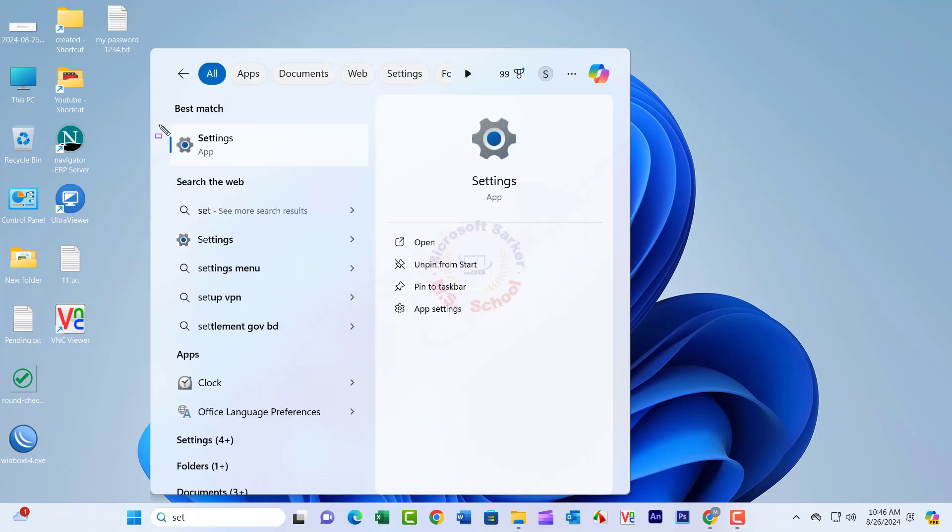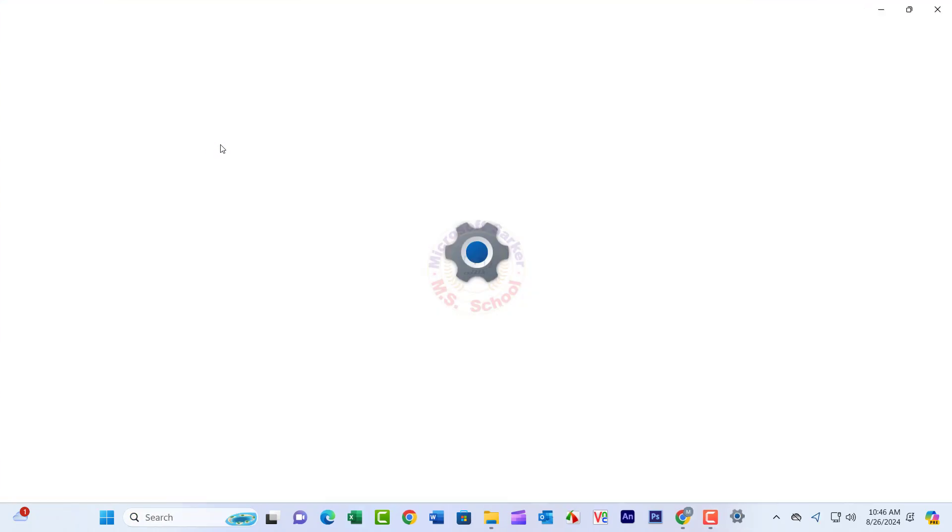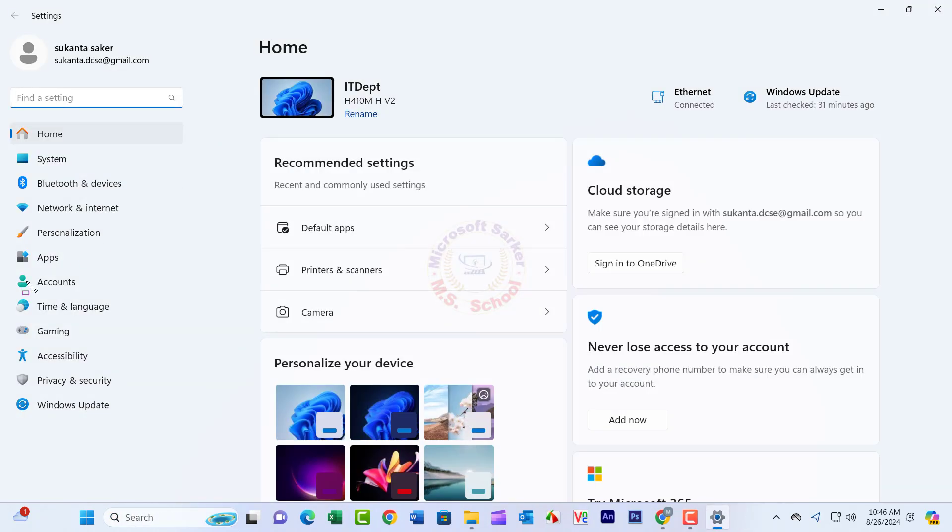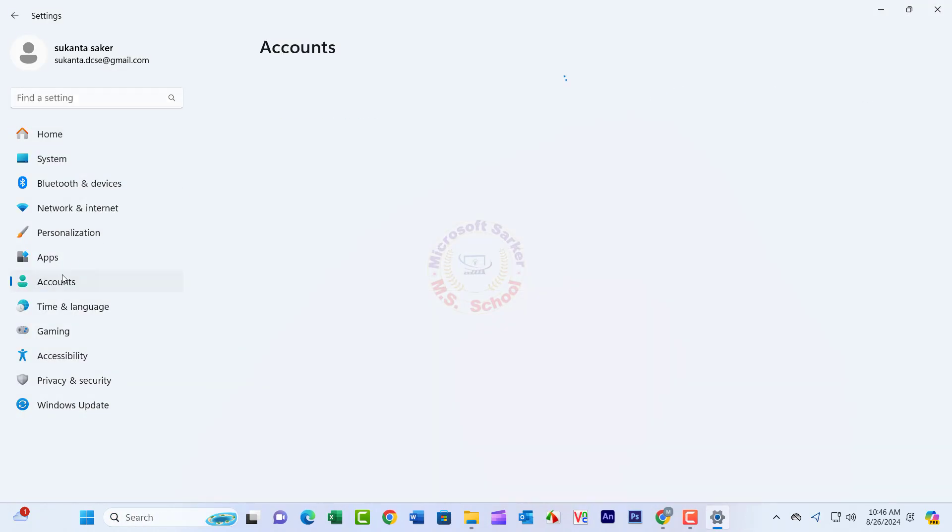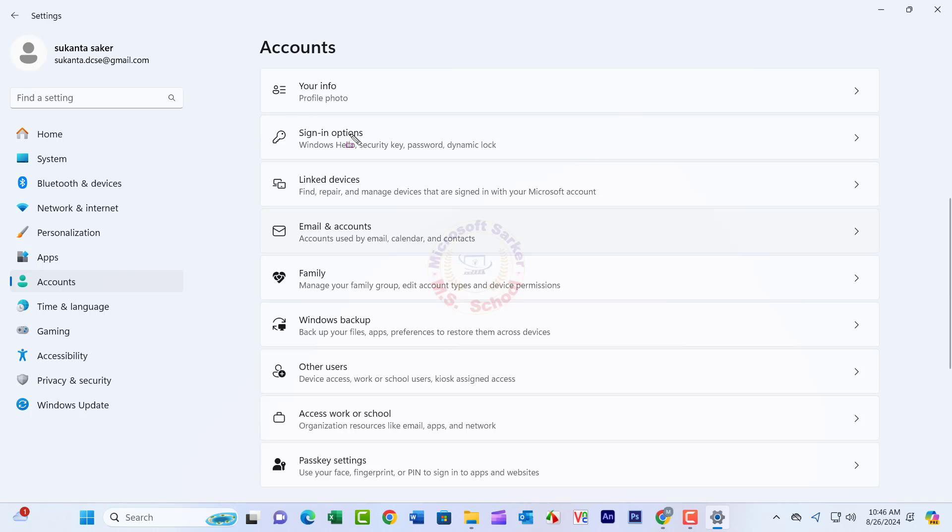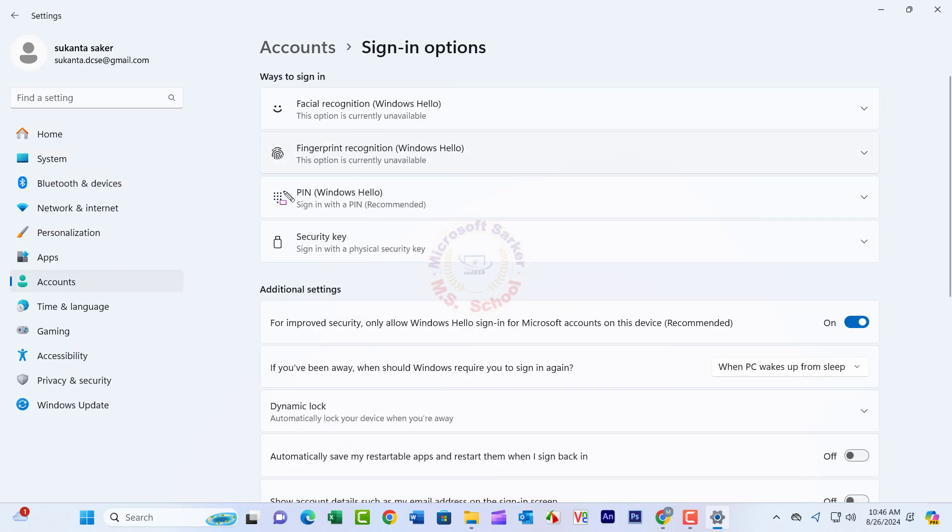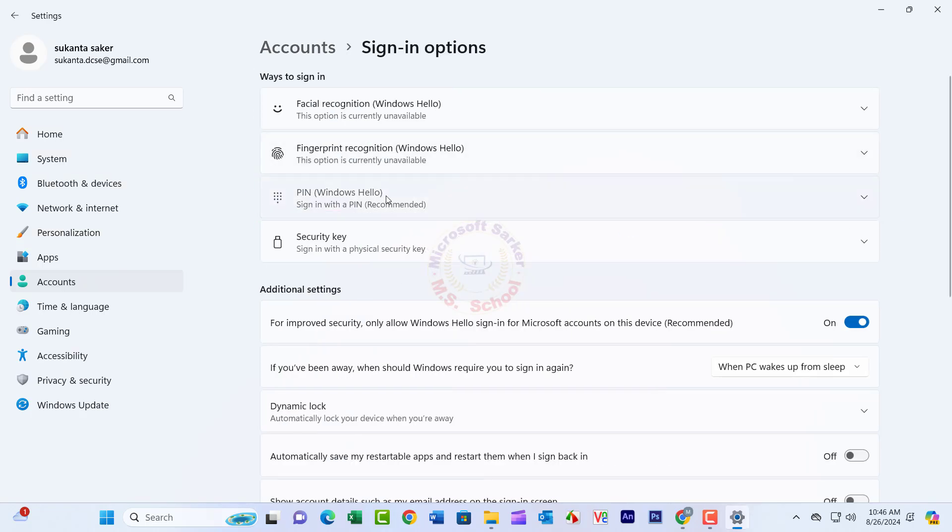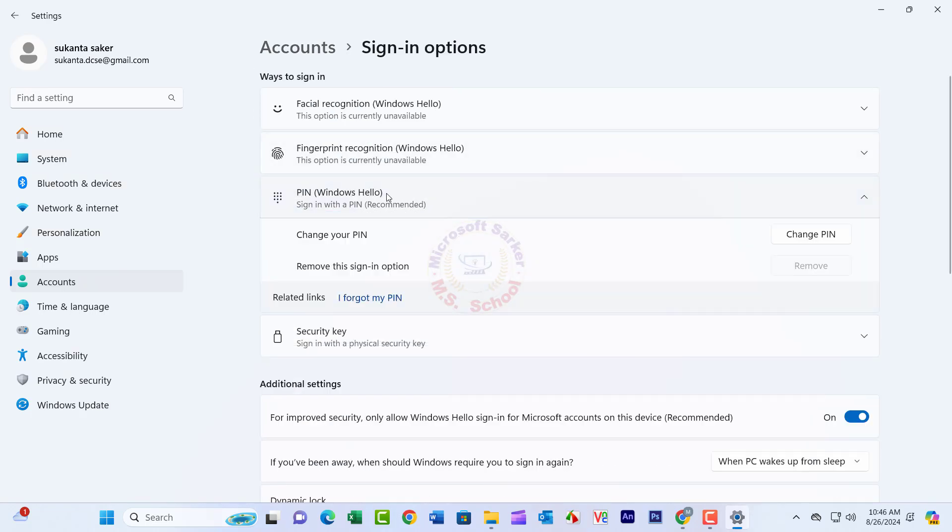Hello friends, welcome to my YouTube channel and Facebook page. Today I will show you how to remove administrator passwords on Windows 11 laptop or desktop computer.